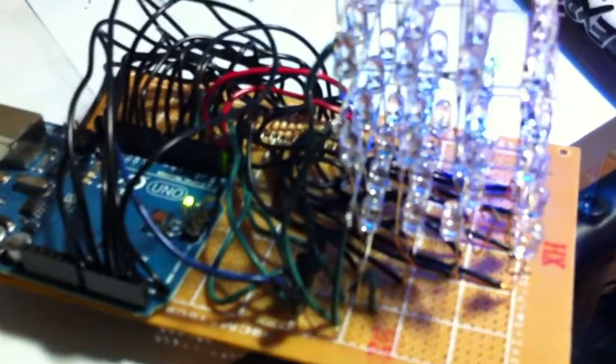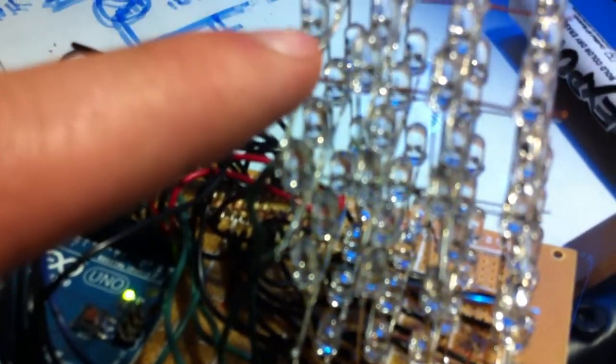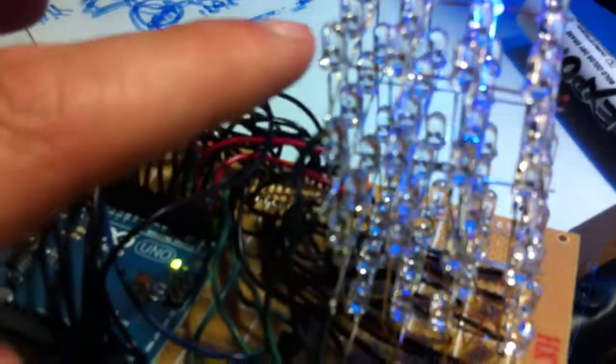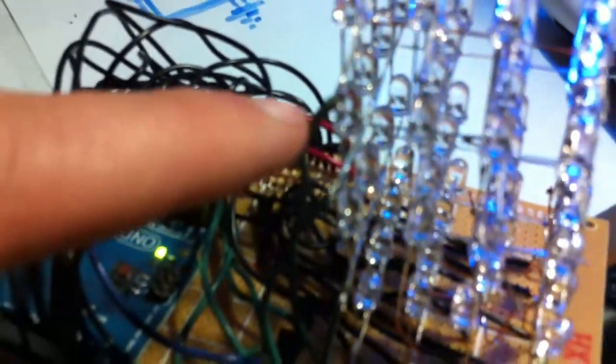So how this works is every layer's cathode is connected together and sent to a common ground. So 4 ground wires. And on the underside of this, every anode is connected in a column. So 16 wires for the anodes, plus another 4 for ground layer, is 20 control lines.